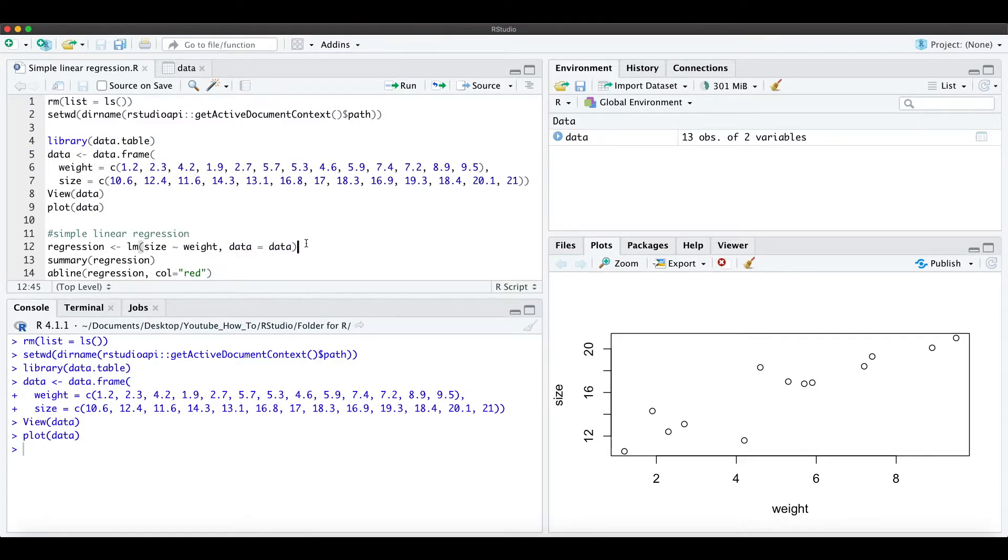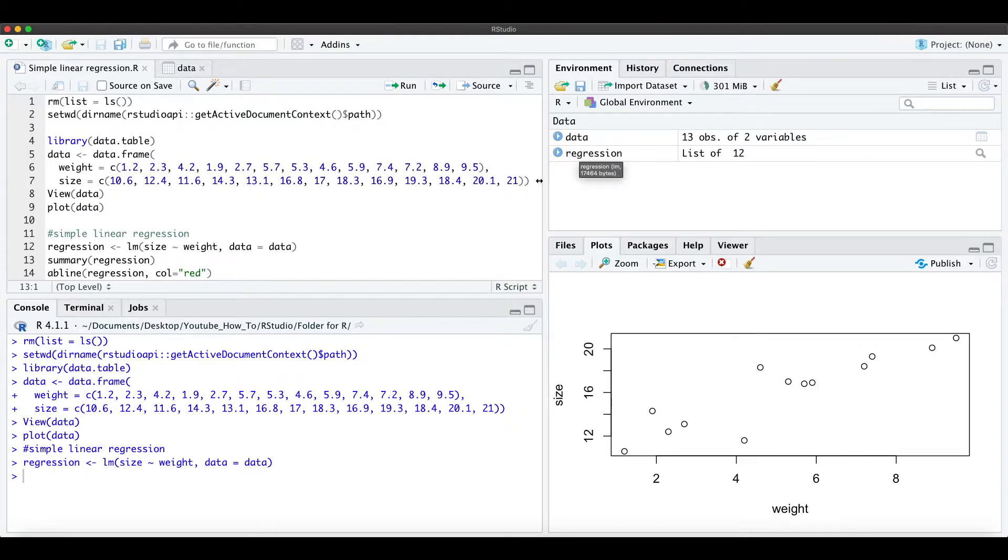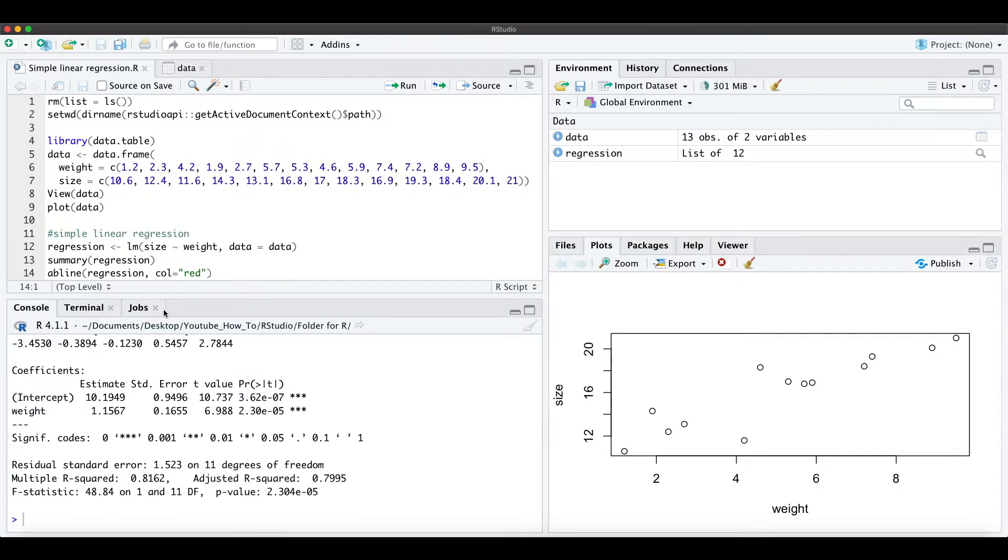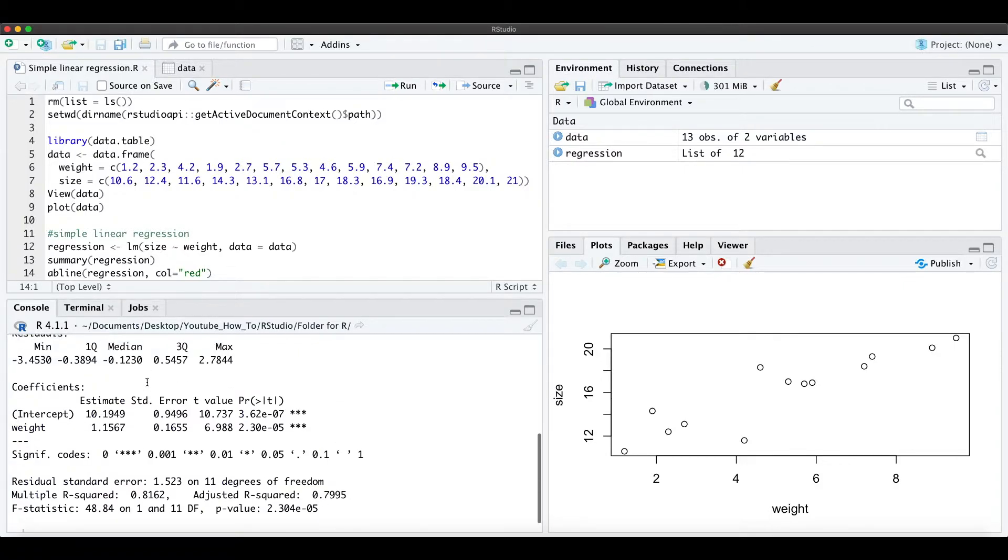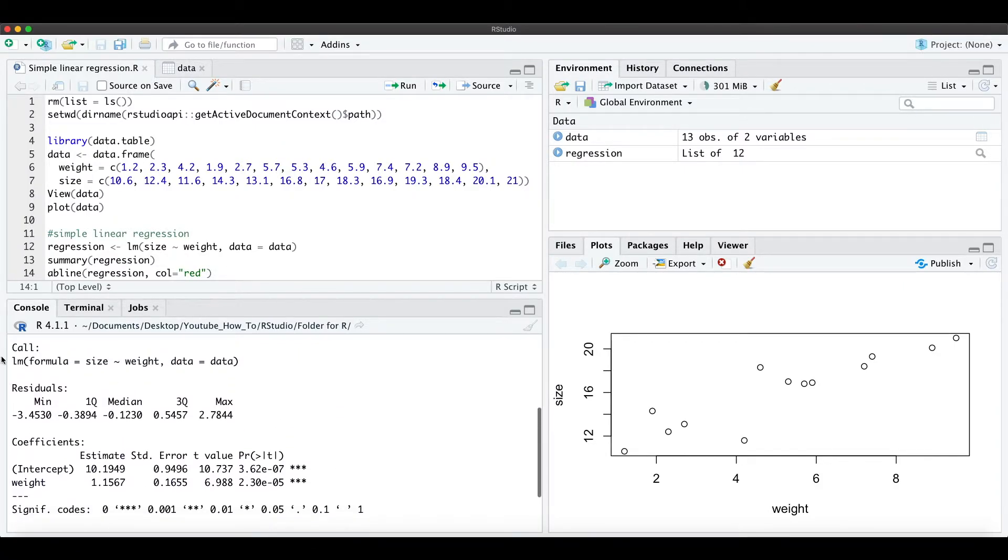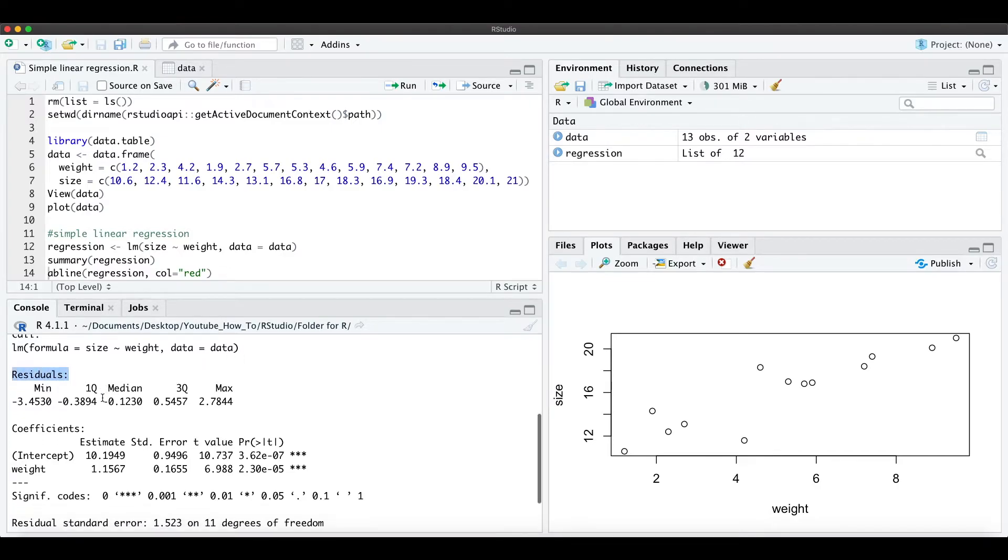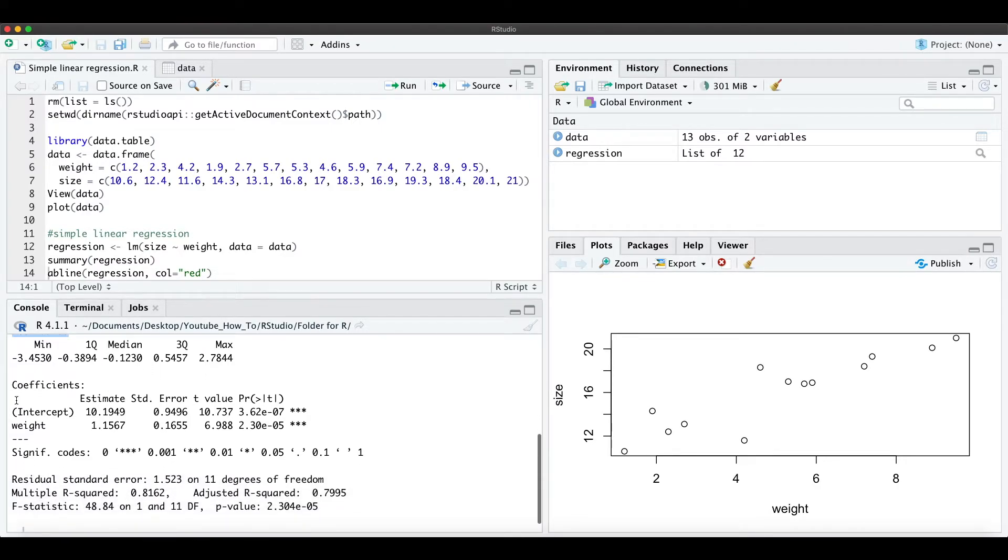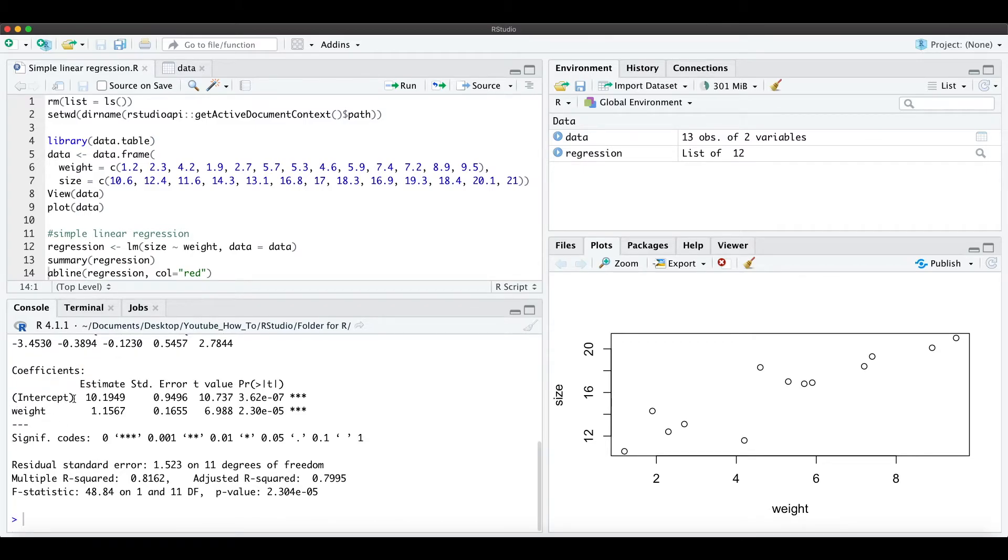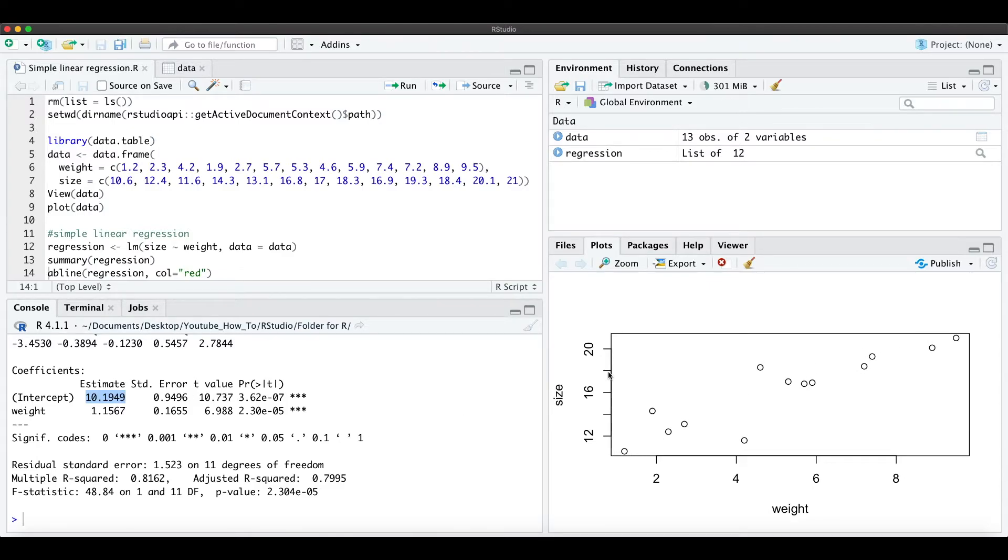When we run this command we have the regression here, and when we look at the summary statistics of the regression we see our command, we see the residuals and the coefficients. And we have here the intercept which is roughly 10, which you can also see here in this graph, so the y-intercept would be like roughly 10.